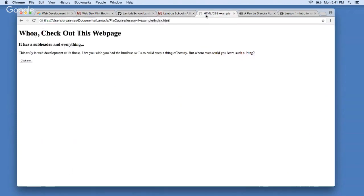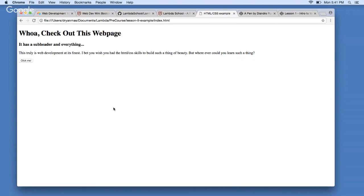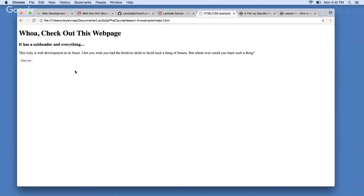HTML does not say there should be a gap between the logo and the text, or that the menu should be oriented to the right. HTML says what is on the screen, but not color, position, or size. To drive that point home, here's an example of code with no CSS — just HTML. It looks like something from the late 90s or early 2000s when the internet was really ugly. There's still a header, subheader, paragraph, and button — but no color, style, or positioning. This is just raw HTML.